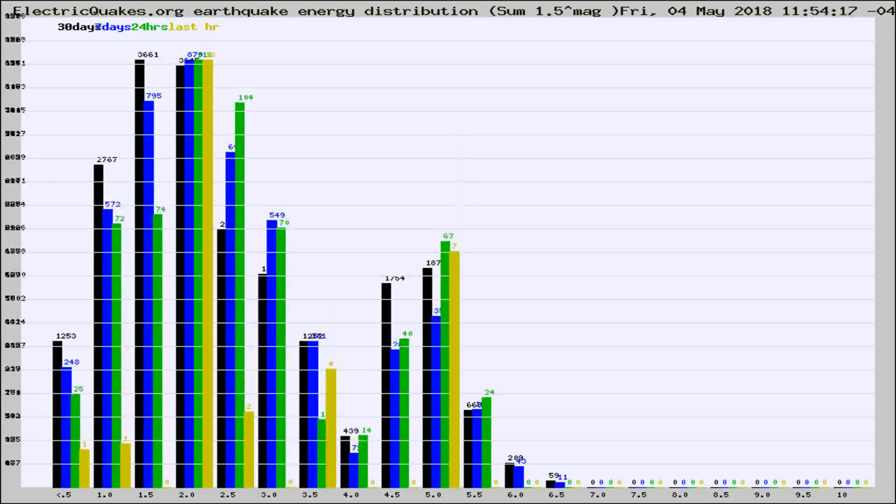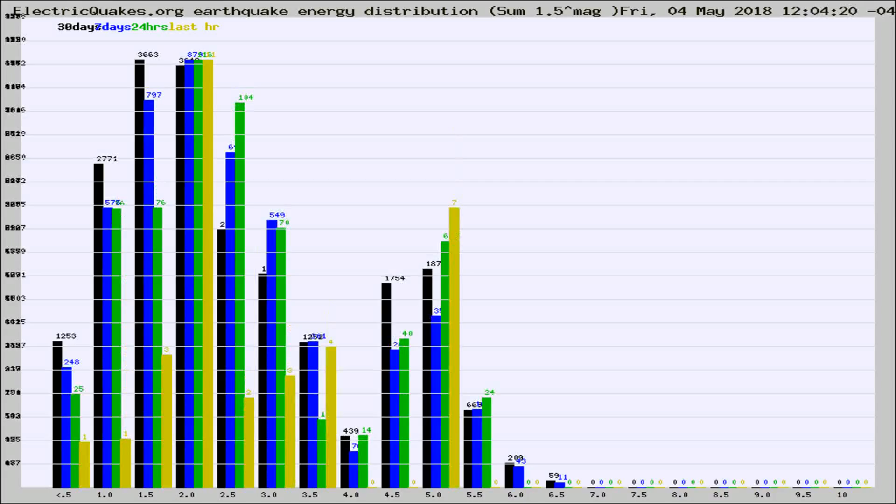Different colored columns are for 30 days, 7 days, 24 hours, and the last hour.